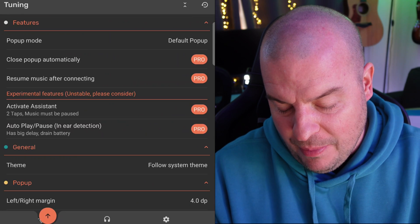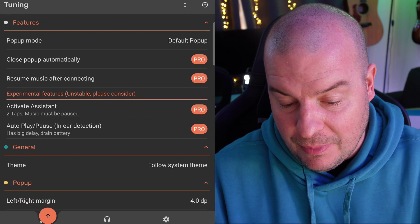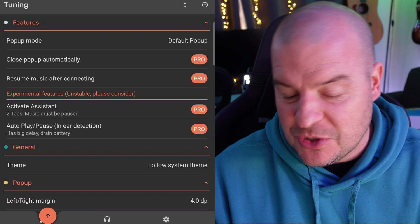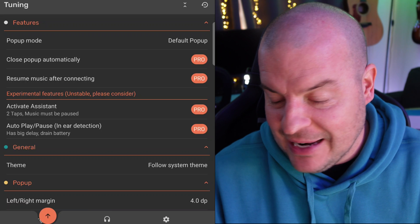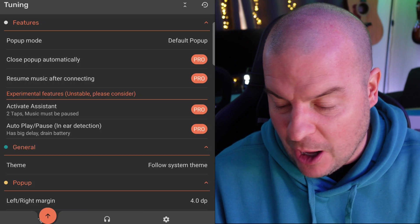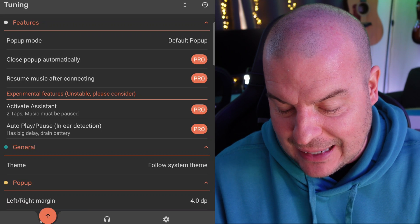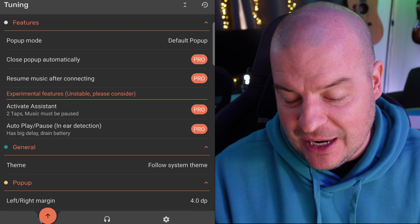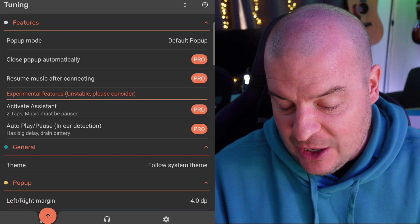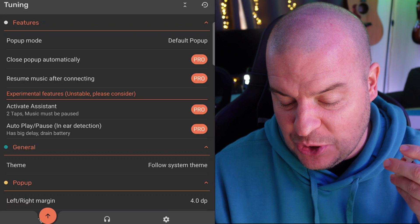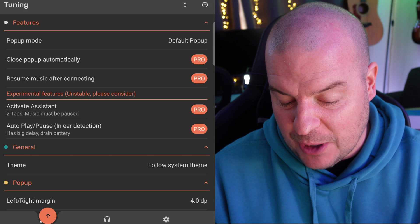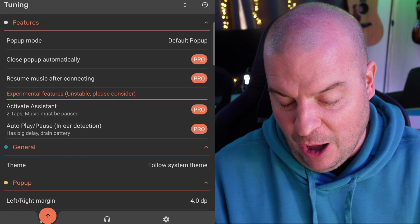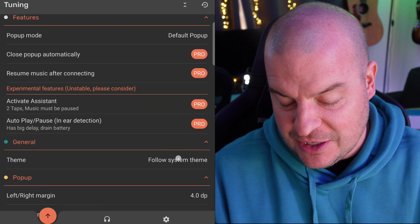I wouldn't keep them in your ears because it's going to hurt and it gives you that warning, which is nice. If you go to the bottom there, there are some pro features that you can pay like two bucks for. You can close pop-ups automatically, resume music after connecting, activate your assistant by doing two taps, and use auto play pause in-ear detection.